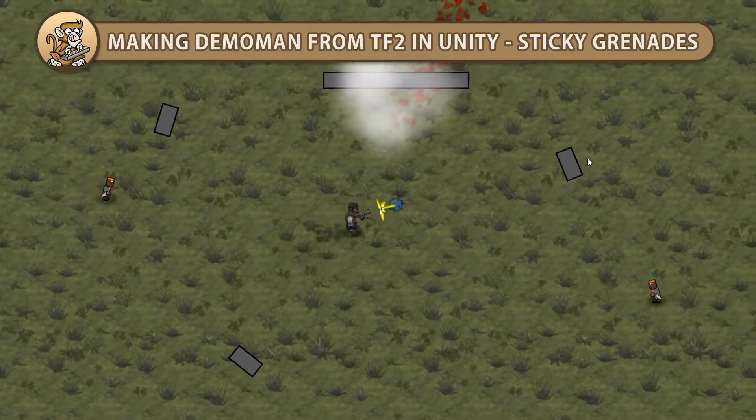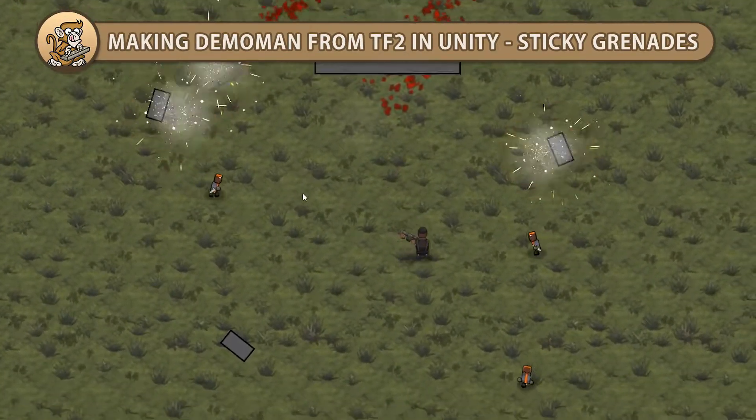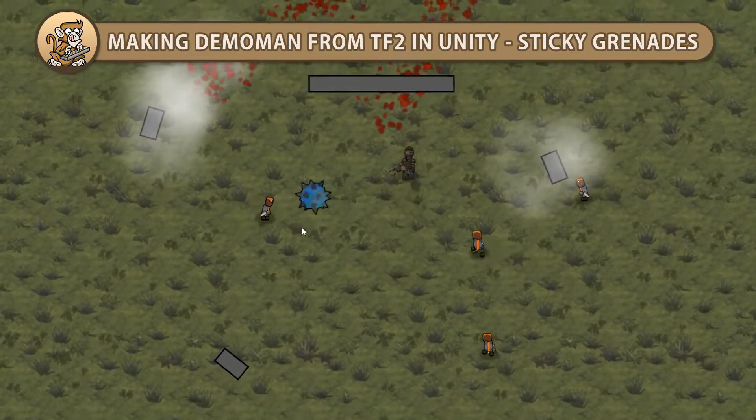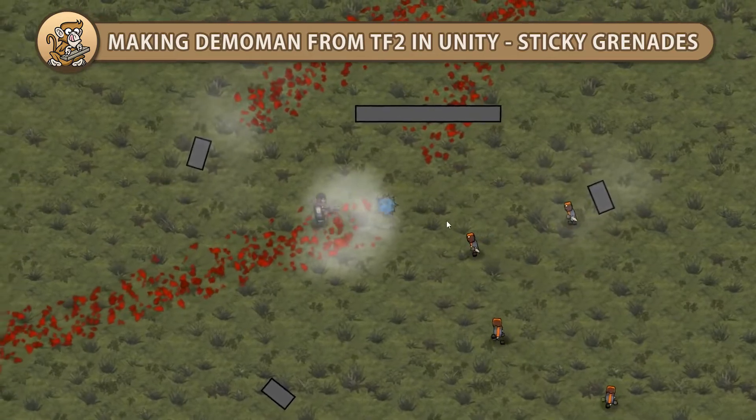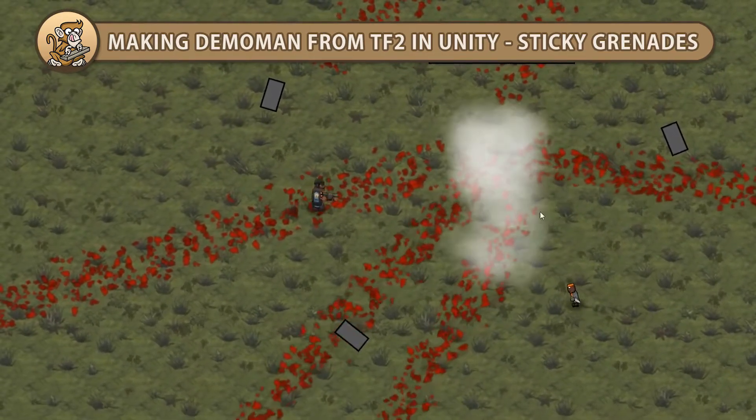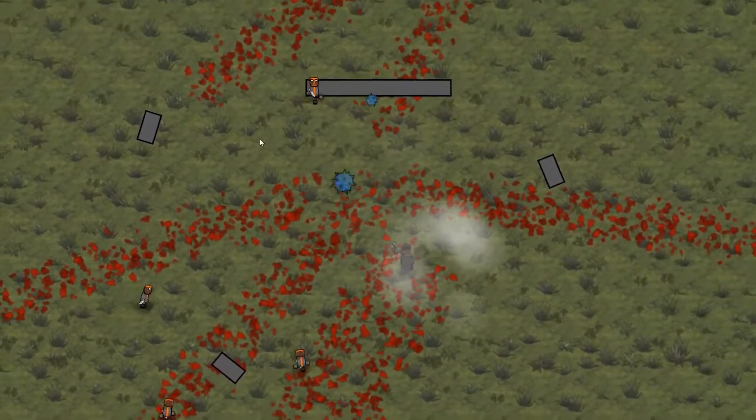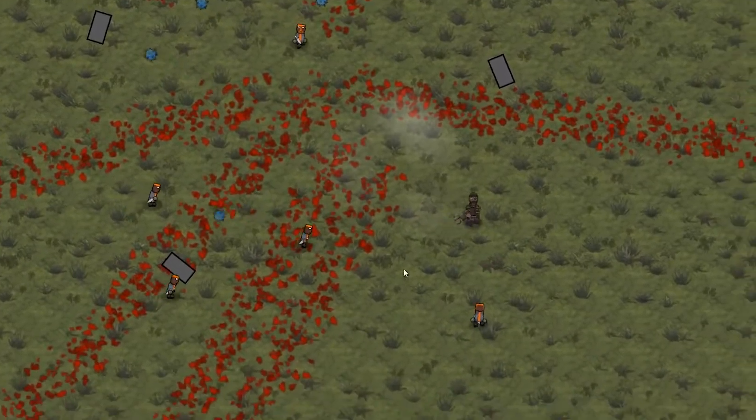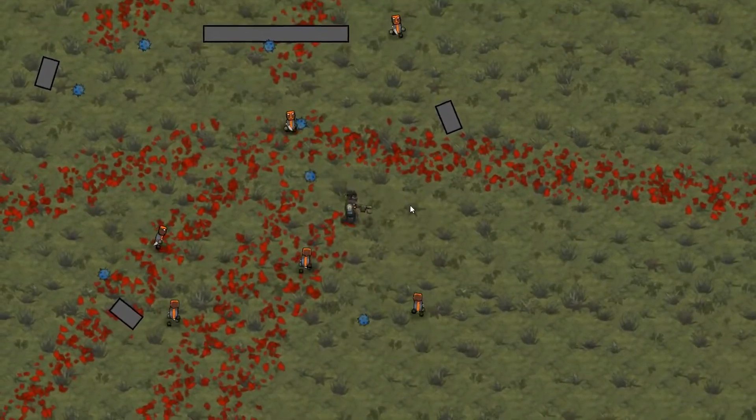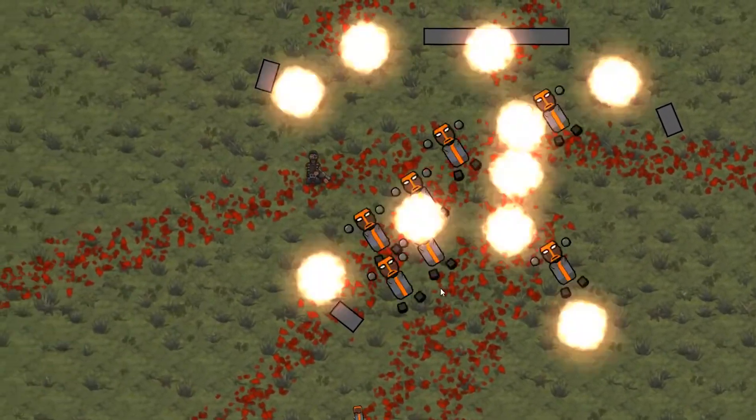Hello and welcome, I'm your CodeMonkey and in this video we're continuing to make the Demoman from Team Fortress 2 in Unity. We're going to recreate the Sticky Grenade Launcher. It will fire sticky grenades that we can then manually trigger to explode. Let's get started.